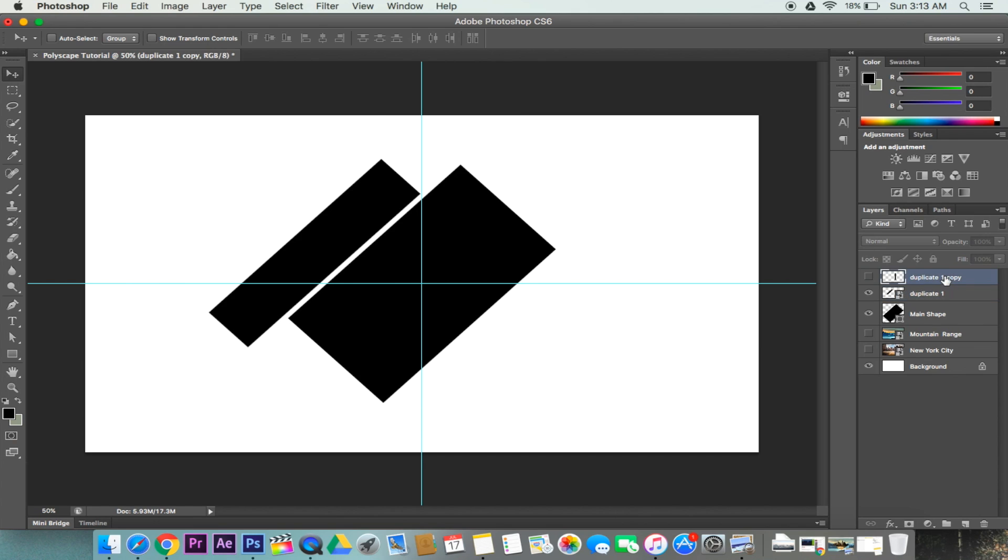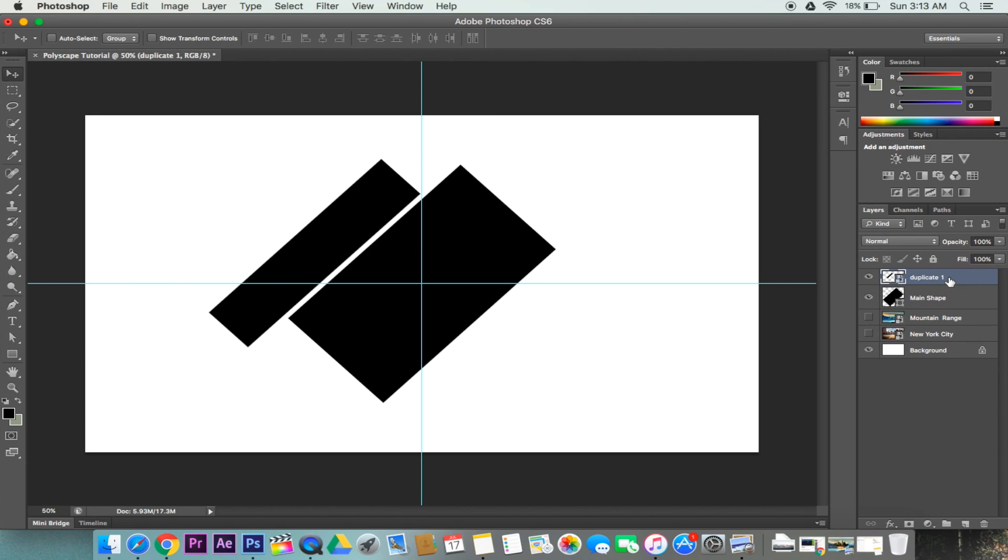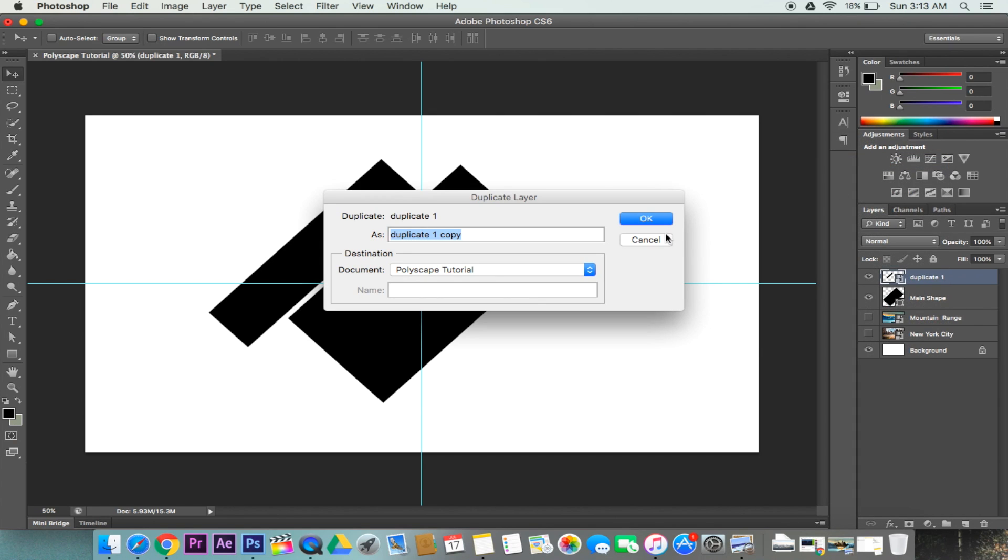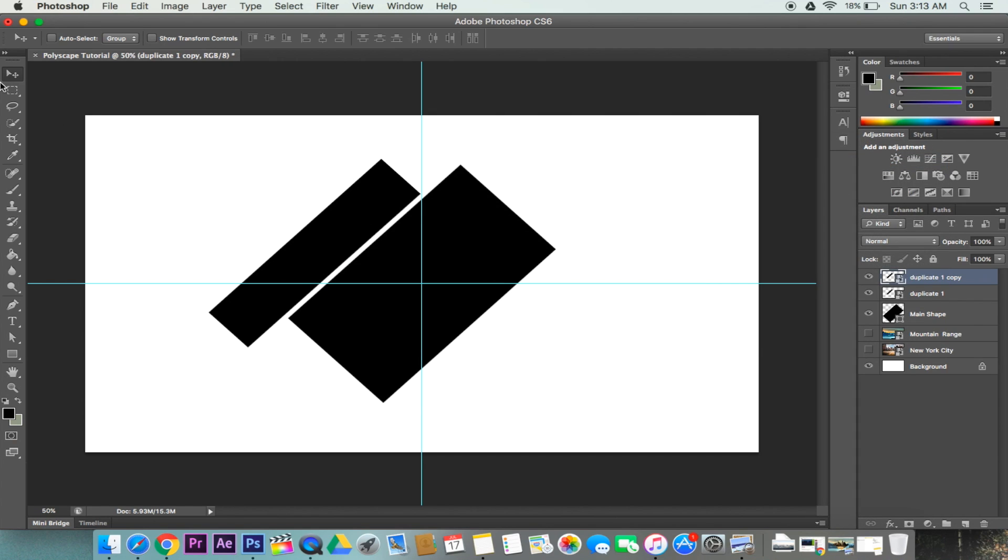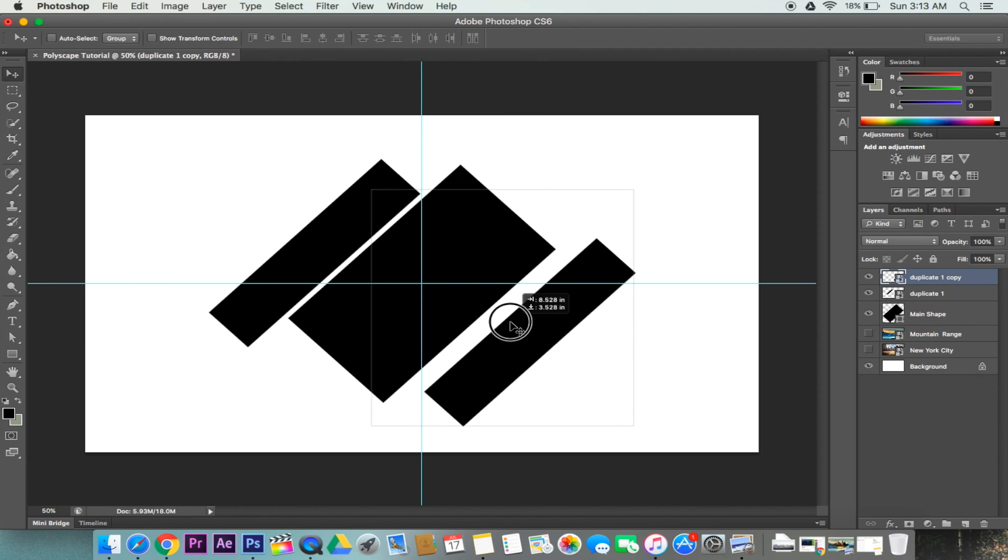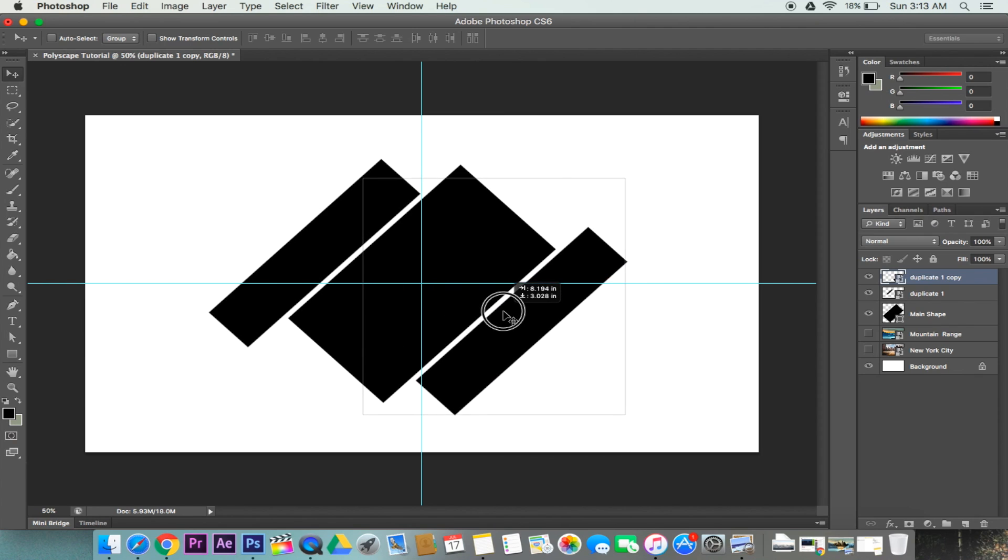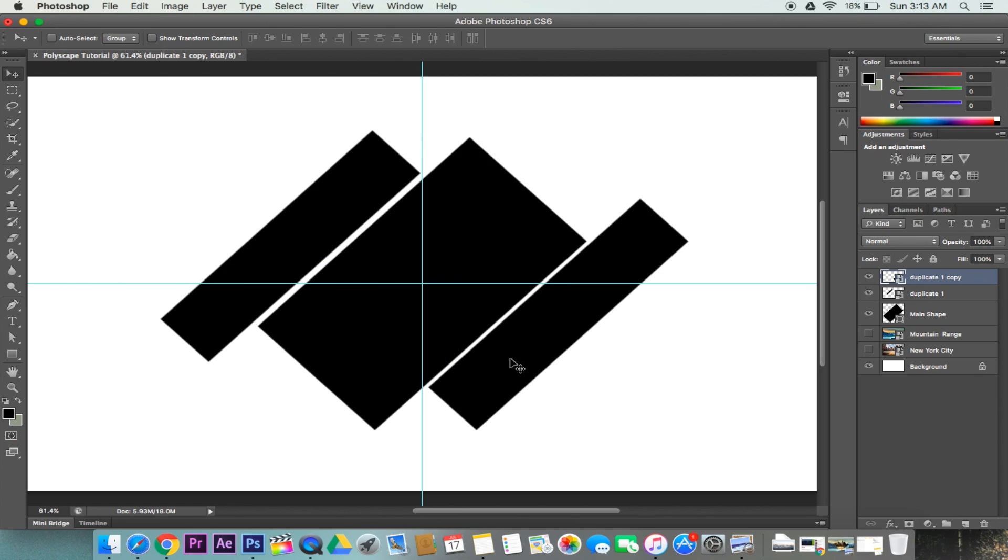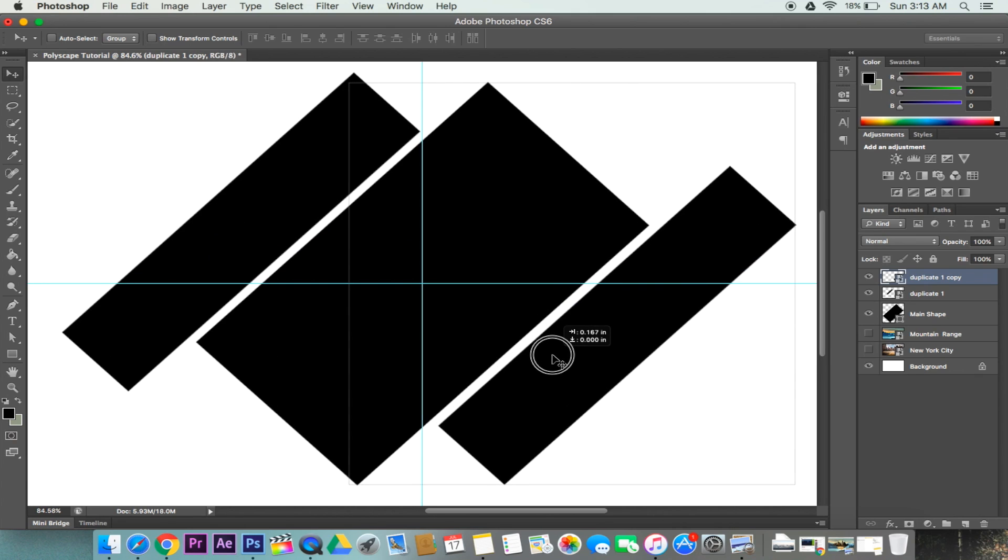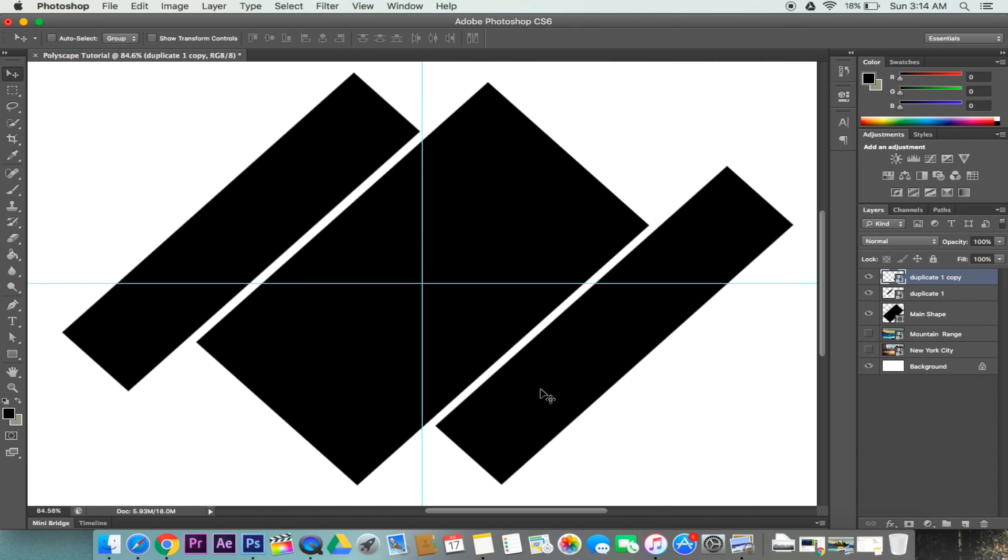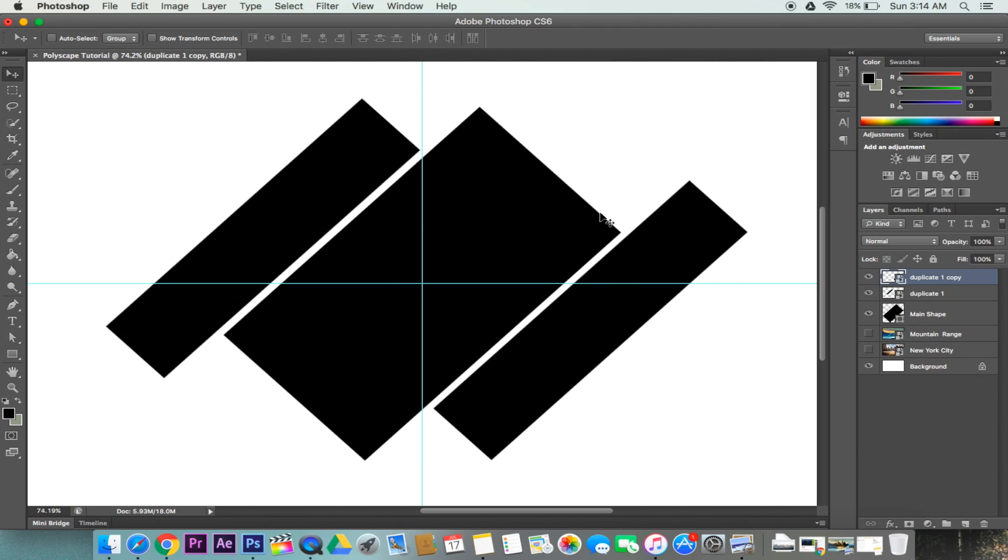Actually to make this a little bit easier we can duplicate one layer. Go to this layer, duplicate it, move it to the position we like, and make sure this is matching. Just eyeballing this at the moment, and it looks about good.